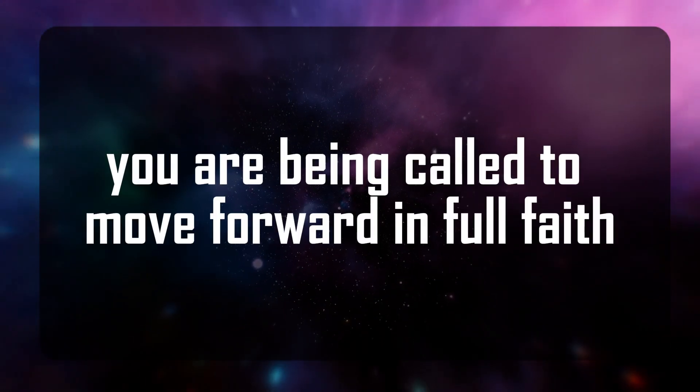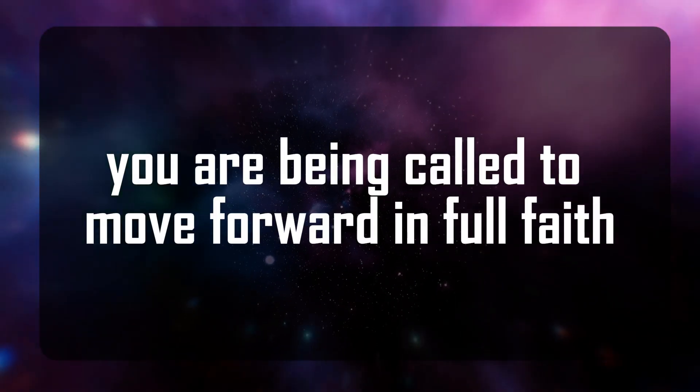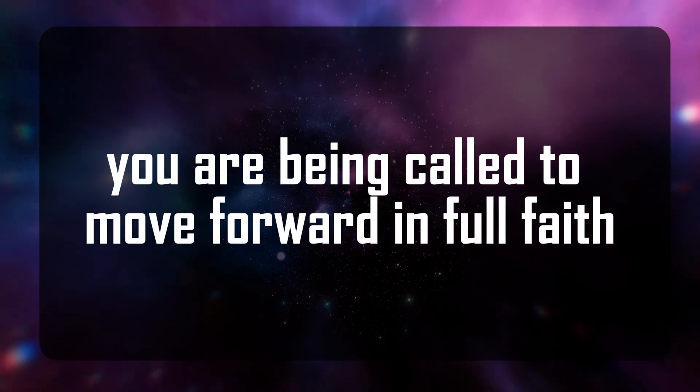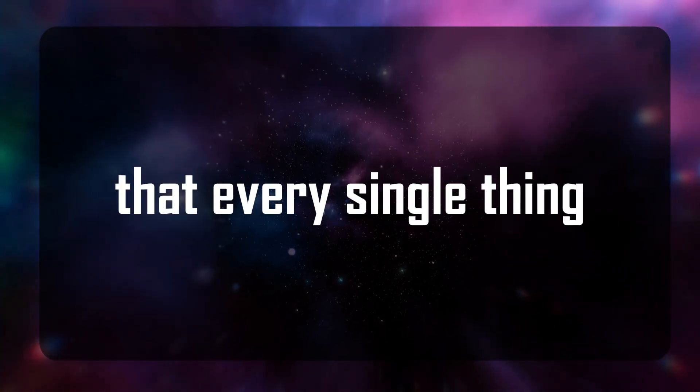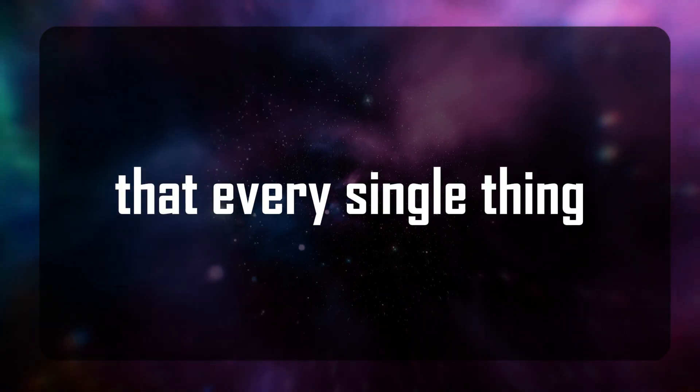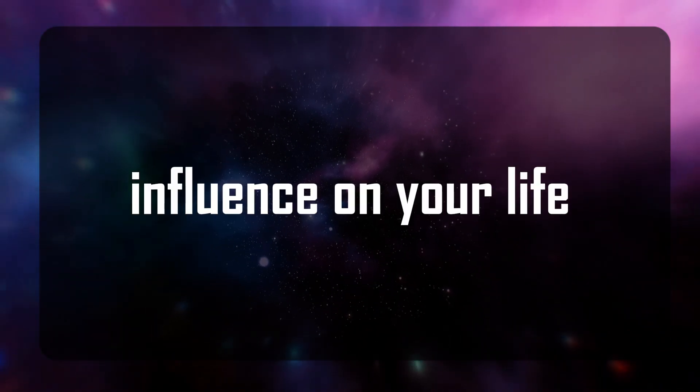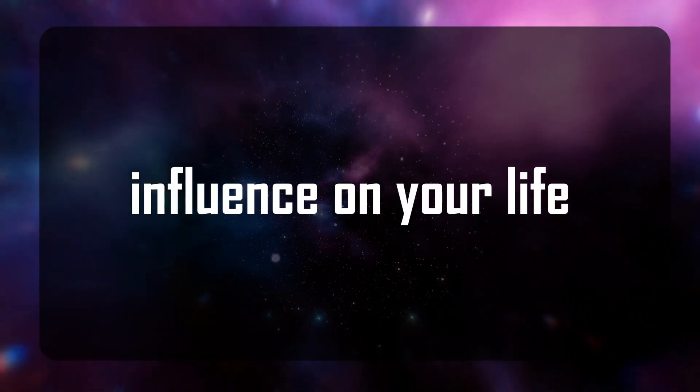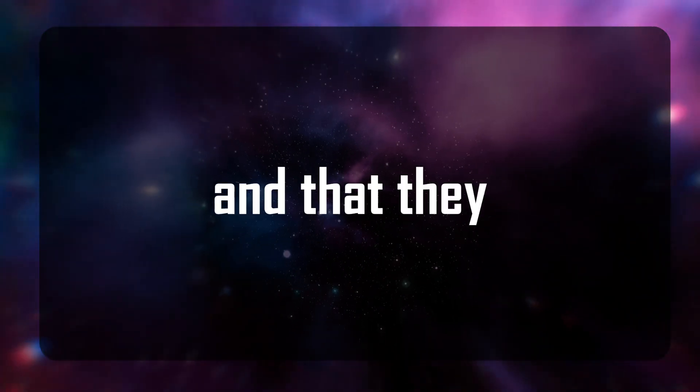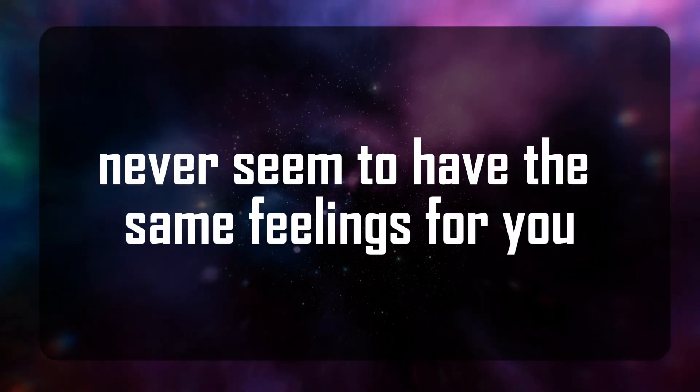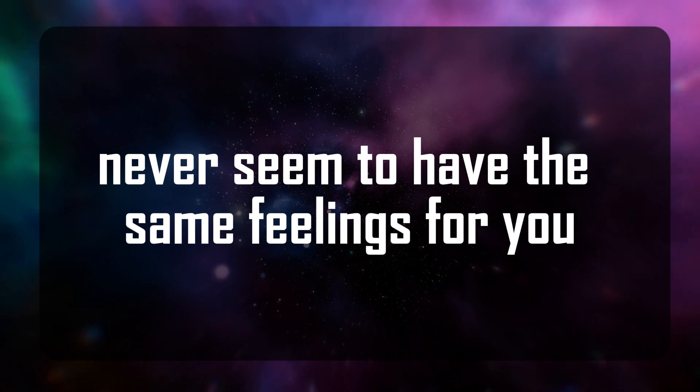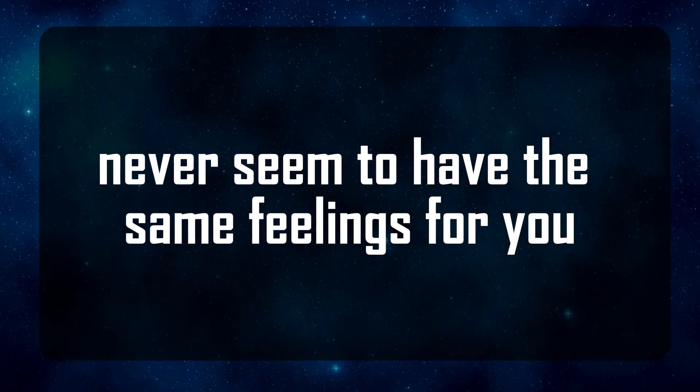You are being called to move forward in full faith that every single thing, let's just say they have a significant influence on your life and that they never seem to have the same feelings for you.